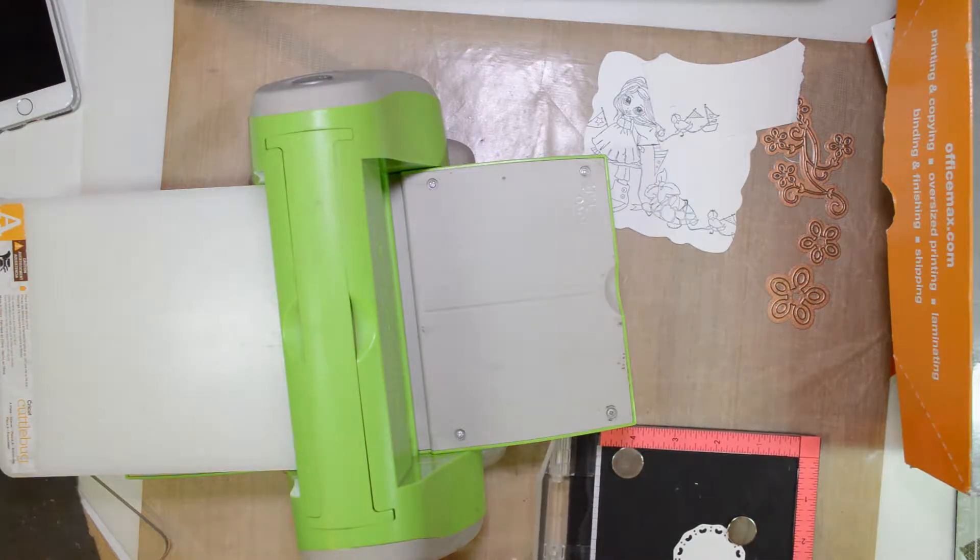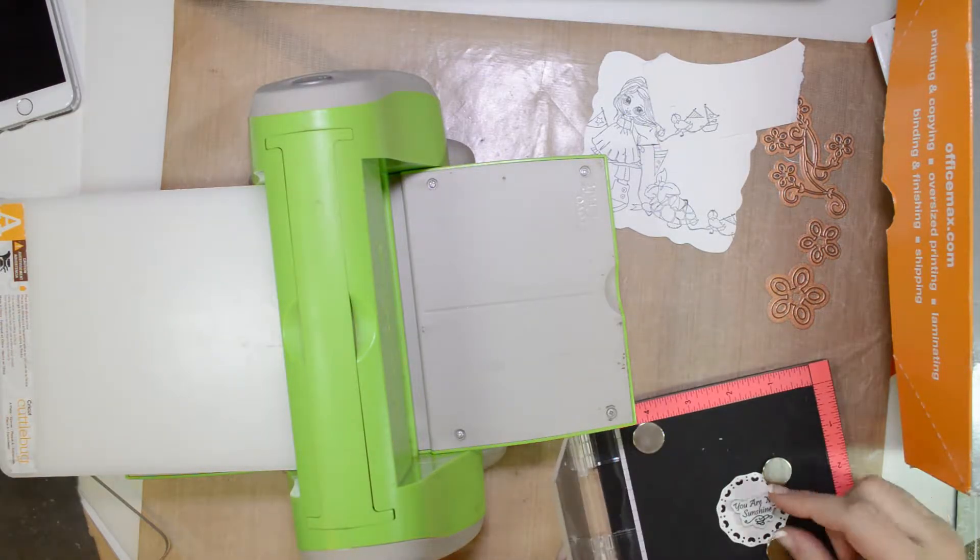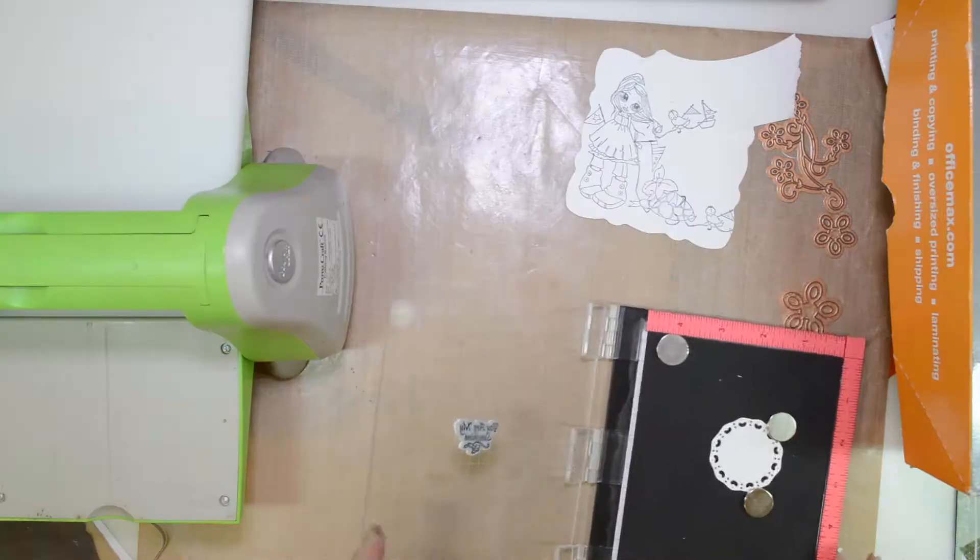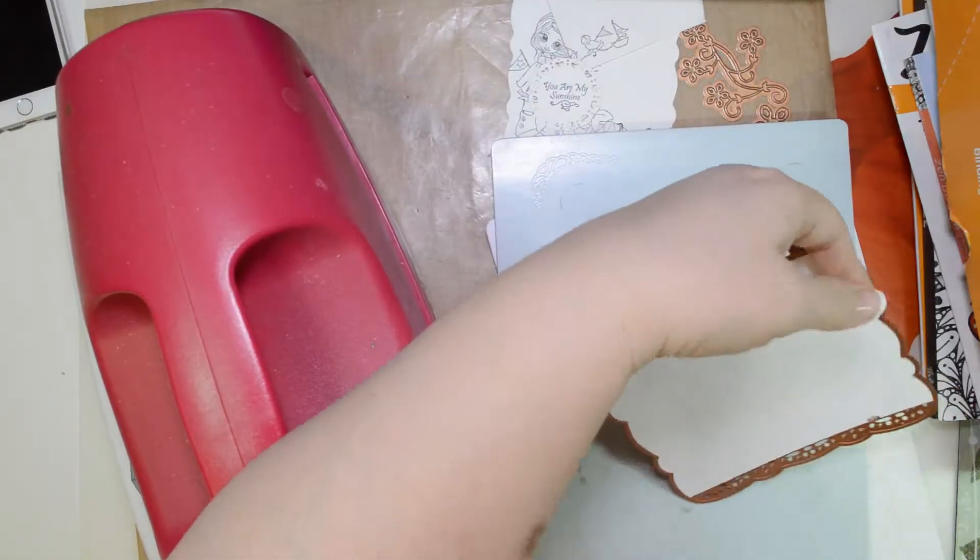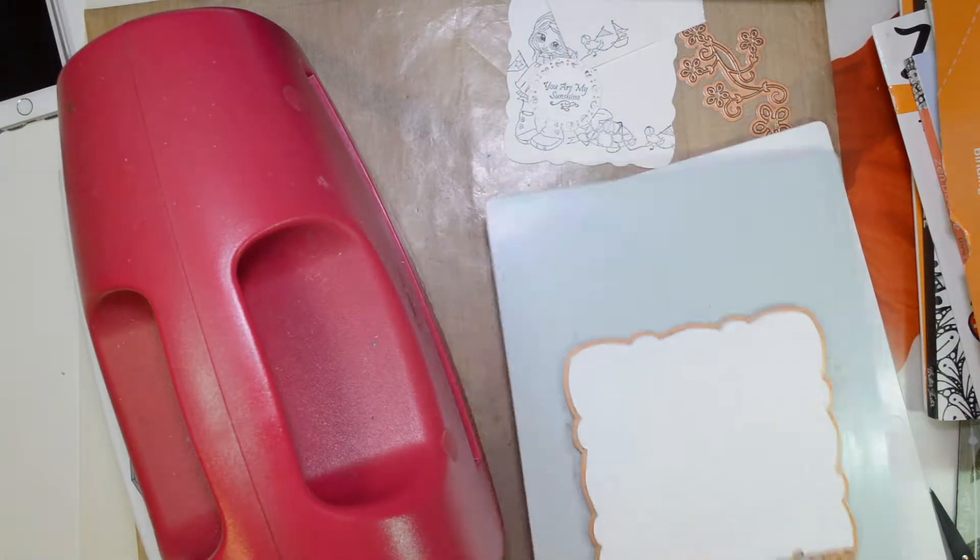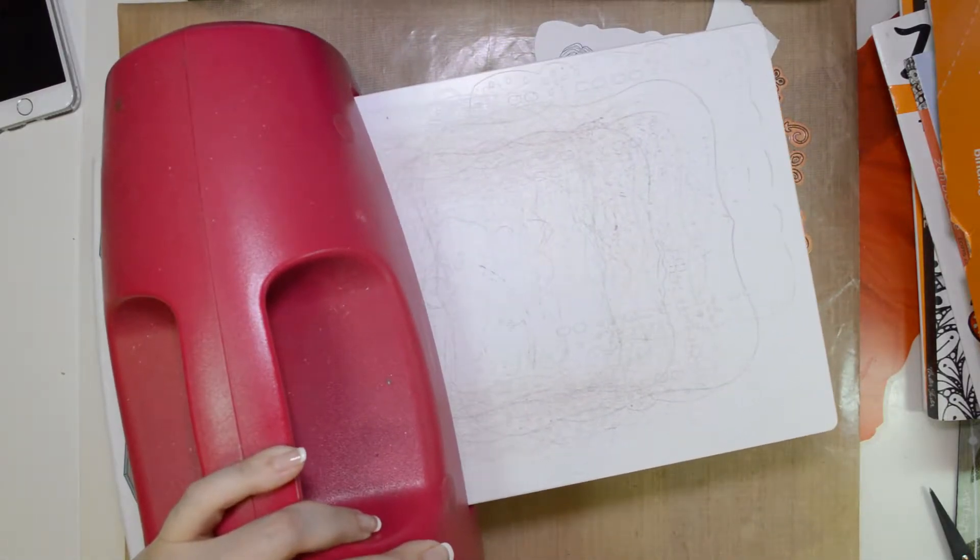Good morning, this is Tammy Louise with LDRS Creative. I'm going to make a project today with one of my favorite die sets that are offered at LDRS Creative. It's the Darling Square Set.